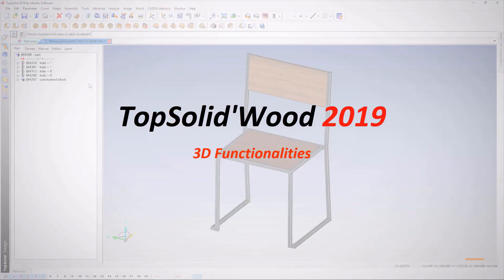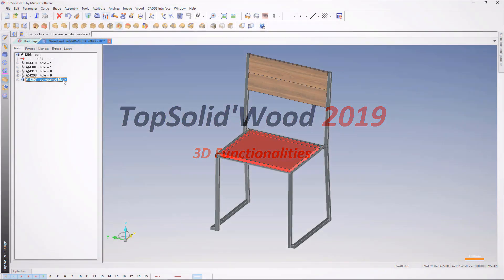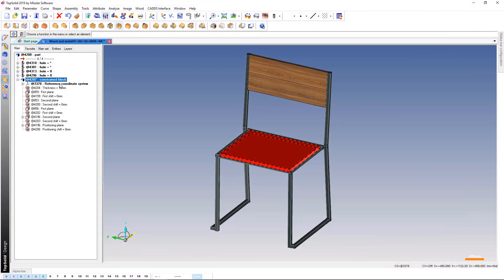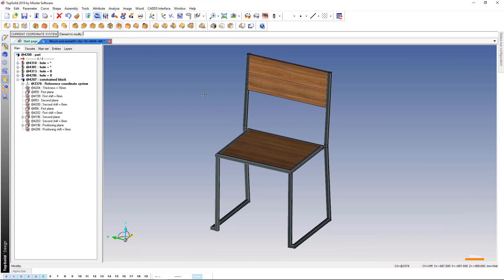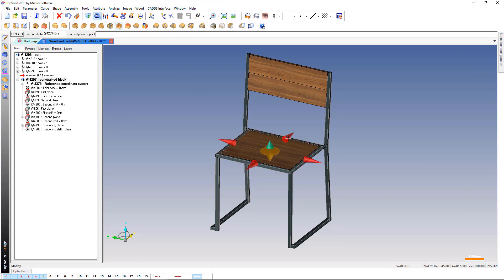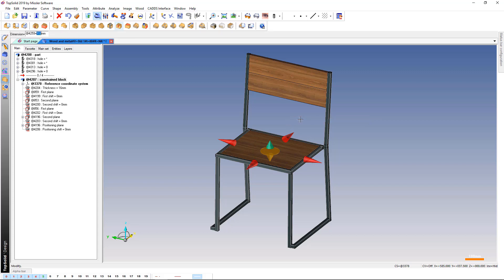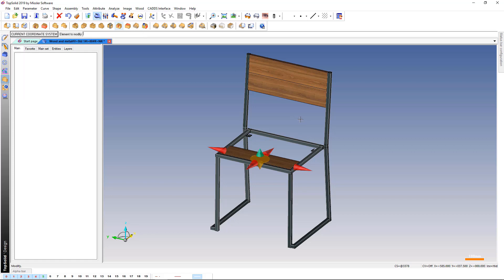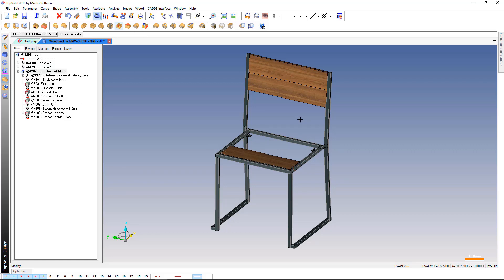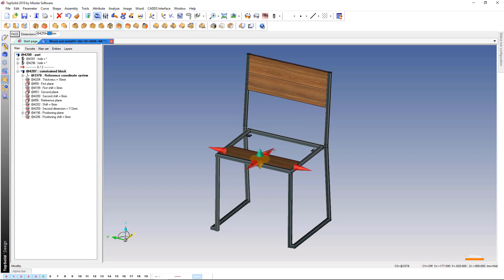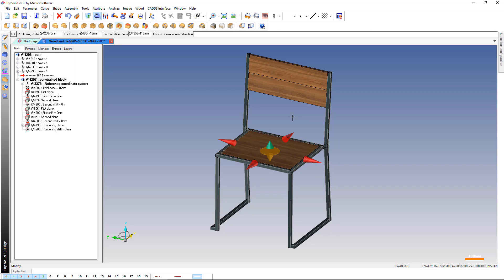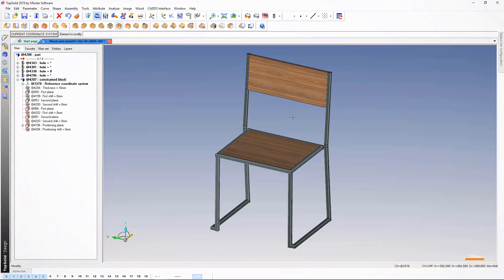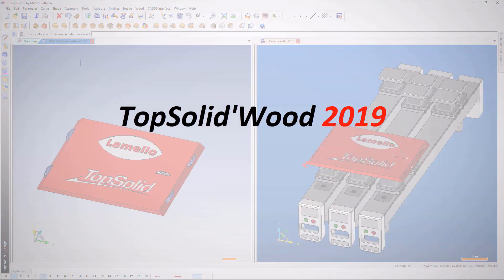Regarding 3D modeling, the Constraint Block command now allows you to switch from Face mode to Length mode after its creation. A constraint block modeled between faces can thus be converted to Length mode on some of its ends. On the contrary, it is also possible to indicate a destination face when the constraint block was initially created in Length mode.